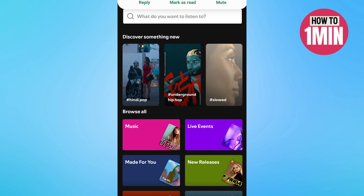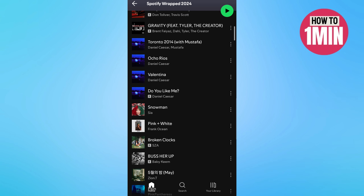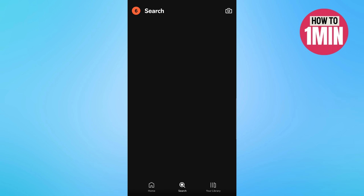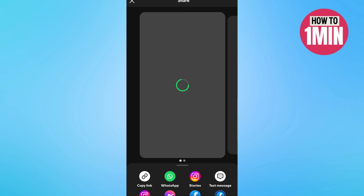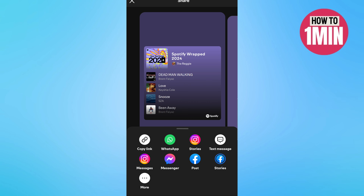Or you can simply go back to your application, click on the search icon at the bottom, click on the search bar, and type 'Wrapped for 2024'. Now you can view all the Spotify Wrapped content.